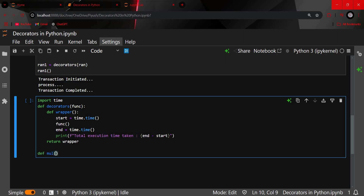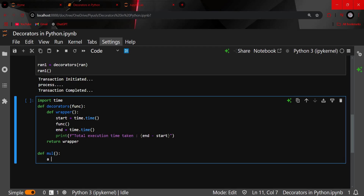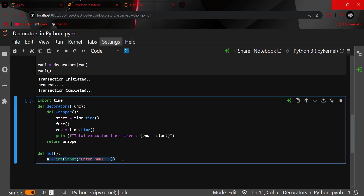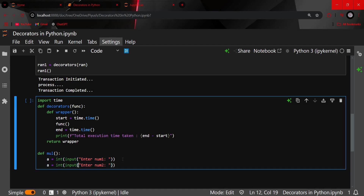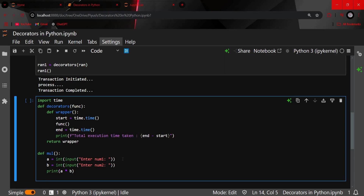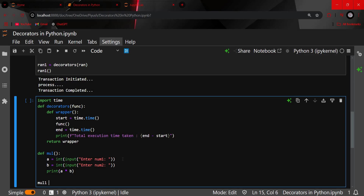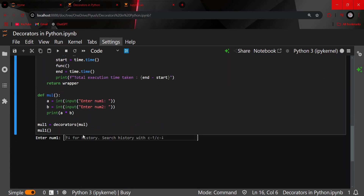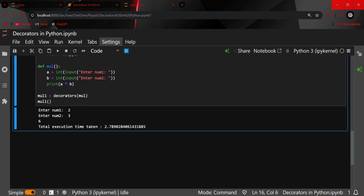Now I'll create the original function `multiply`. Inside it, I'll take user input for num1 and num2 and multiply them. Then I'll call it by assigning `mul1 = decorators(mul)` and executing `mul1`. Entering 2 and 3, multiply is 6 and total execution time taken is 2.7890 seconds.